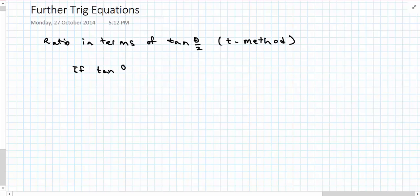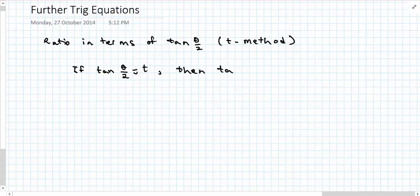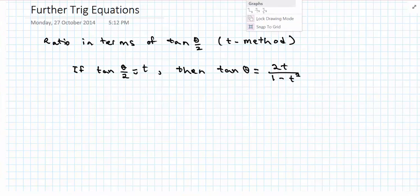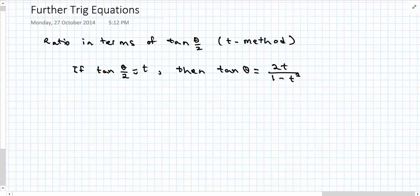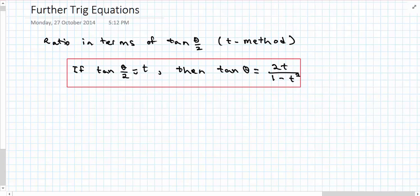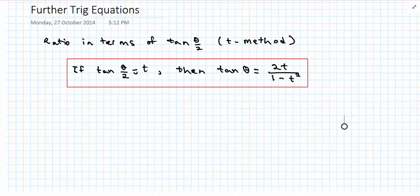So we start with: if tan(θ/2) is equal to t, then tan θ is equal to 2t over 1 minus t squared. Now if you think about this, that second part of the statement looks very similar to what we've looked at already — that is, tan(2θ) equals 2tan θ over 1 minus tan squared θ.